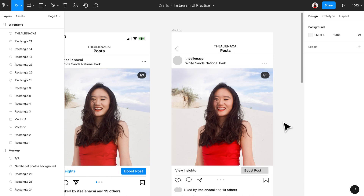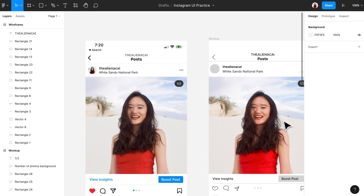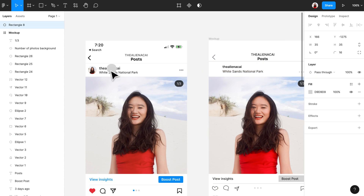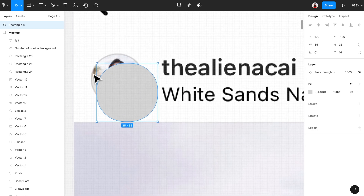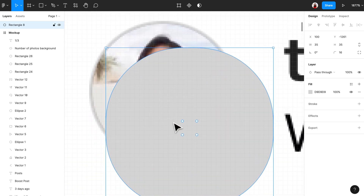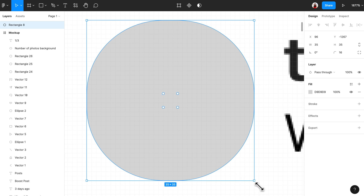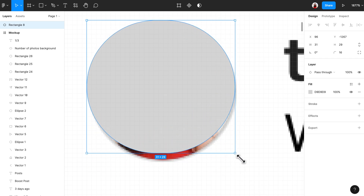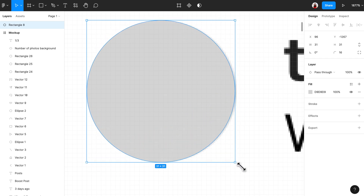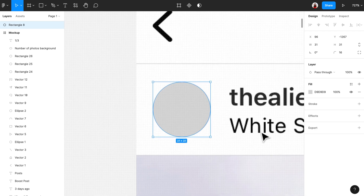To recap: to refine a text element in a mock-up, the key things to pay attention to are the font, font size, font color, and position. Now let's use the same method to refine all the other shape and text elements. As a reminder, we're just trying to make a copy of an existing app.